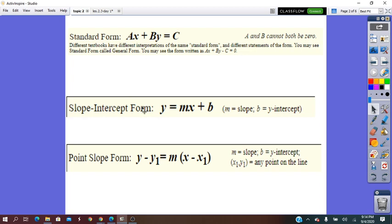From the slope-intercept form, they will know what a line means, what is its slope, what the slope represents, what is the y-intercept, how to write the equation in this form, and how to graph it.